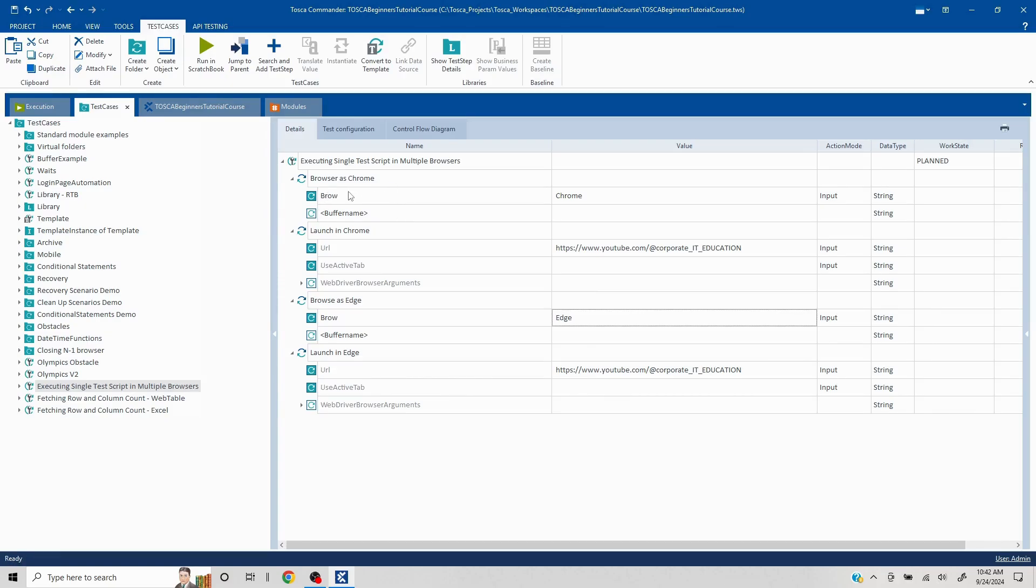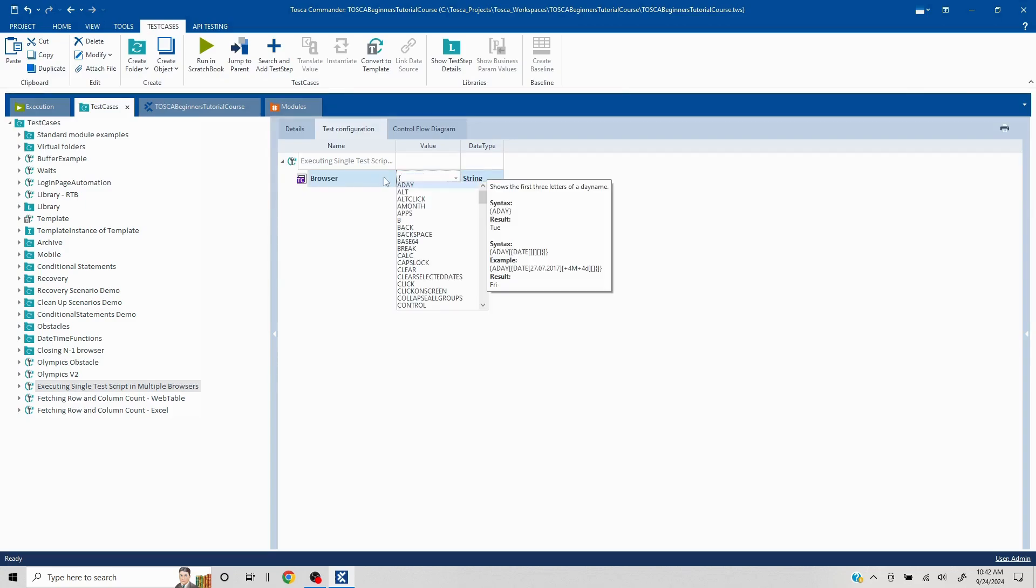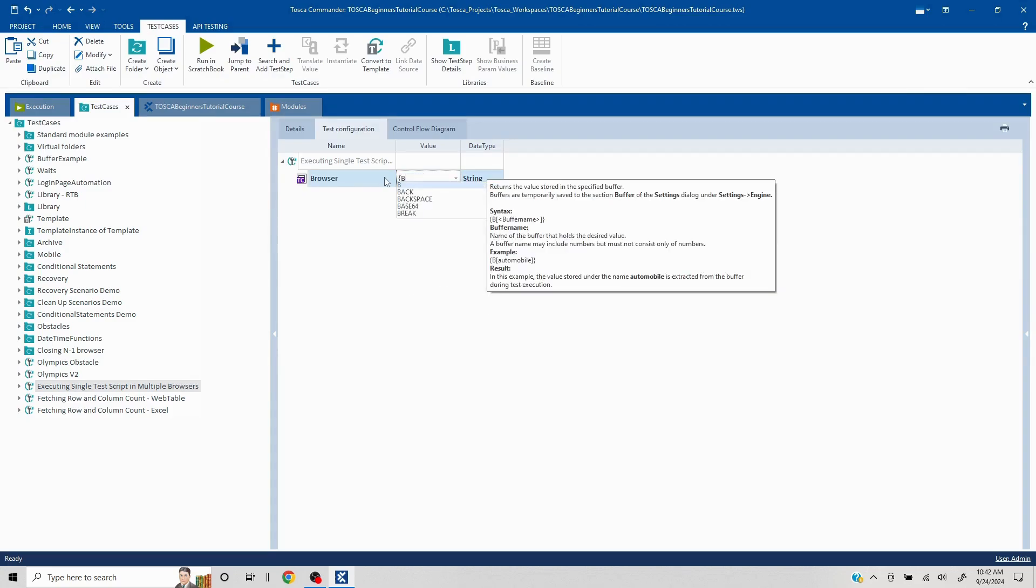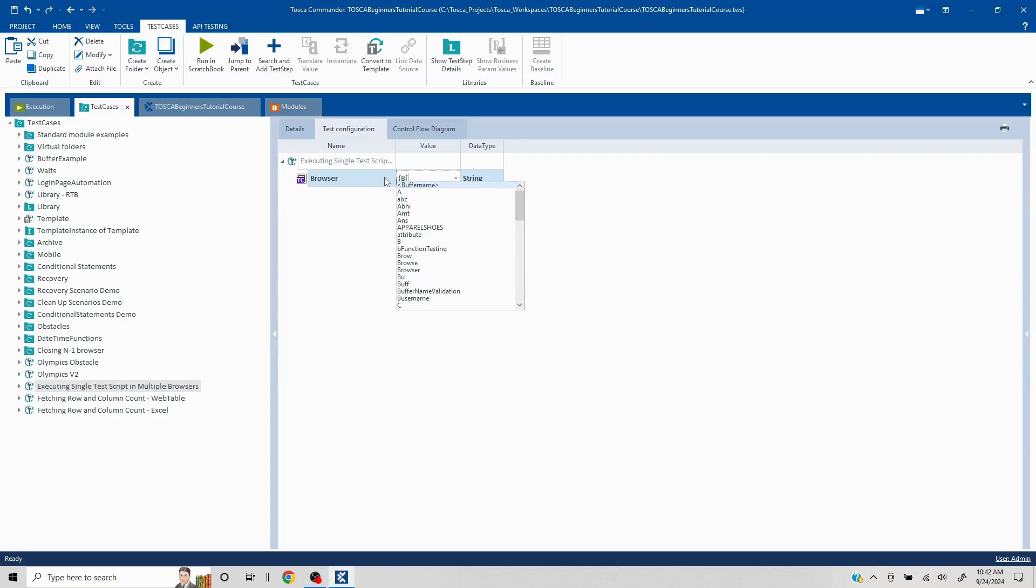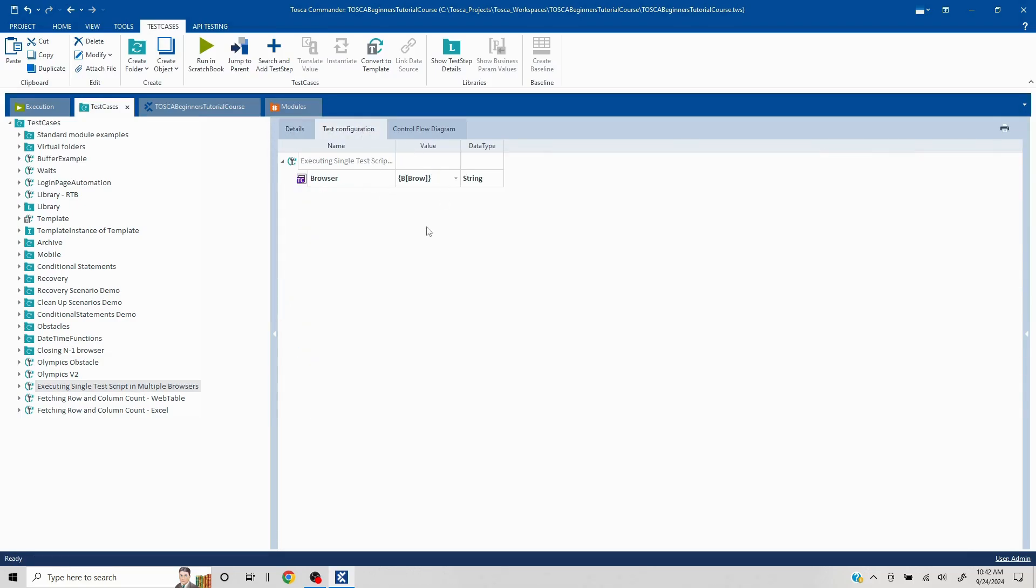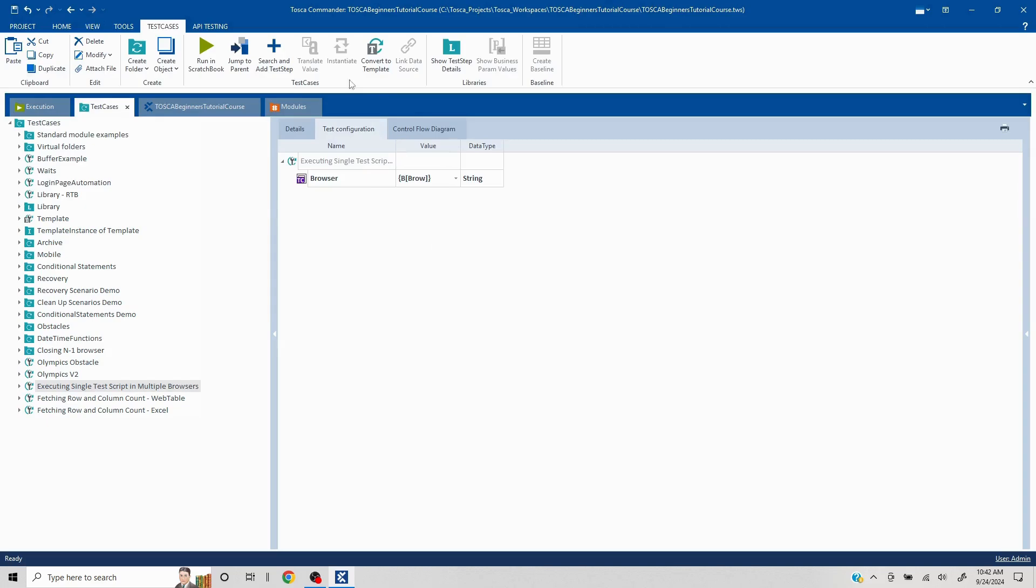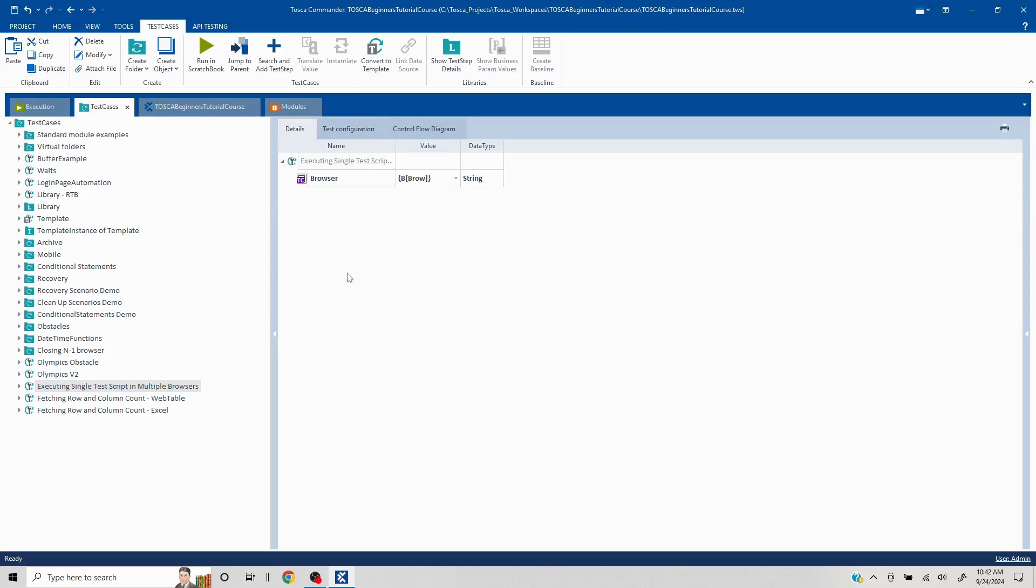This is the buffer name which we need to pass in the test configuration. I'll remove this and manually write it. I'll write curly brackets capital B square brackets B-R-O-W, close this and close this. Our buffer is set. Now what will happen is first buffer is going to fetch the value, then it is going to the test configuration, then it is going to execute your step. Again your buffer is going to get updated, get passed to test configuration, and then your next step is going to get executed.